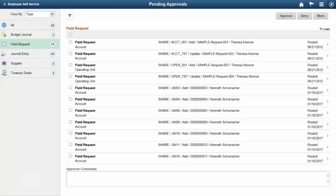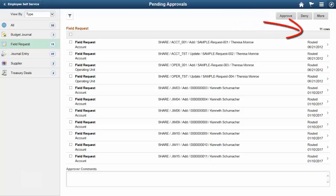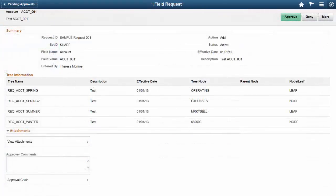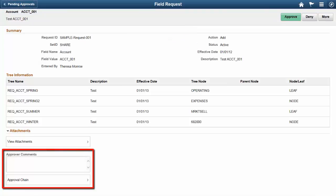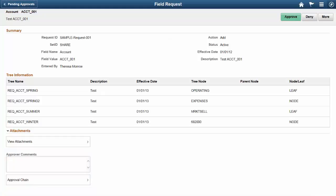PeopleSoft Fluid Field Request Approvals enables approvers to review and take action on requests for added and modified chart fields. These actions include Approve, Deny, Push Back, or Hold. To view more detail, select the arrow on the right side of the row. When a request is made to add a chart field, tree information is included in the request detail. In addition, approvers can enter comments and view the approval chain.